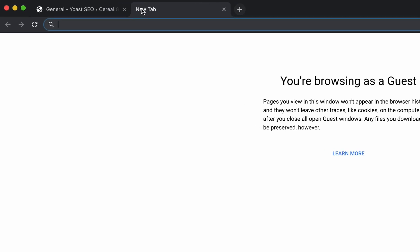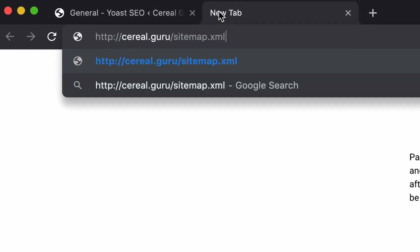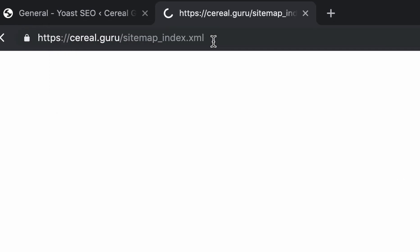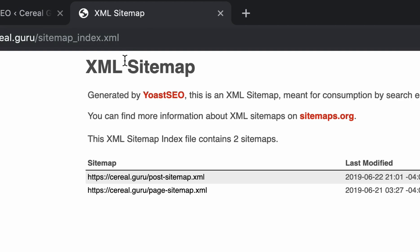Let's go ahead and open up a new tab and check out our XML sitemap. It's just going to be located at your domain name slash sitemap.xml. Go ahead and check that out.